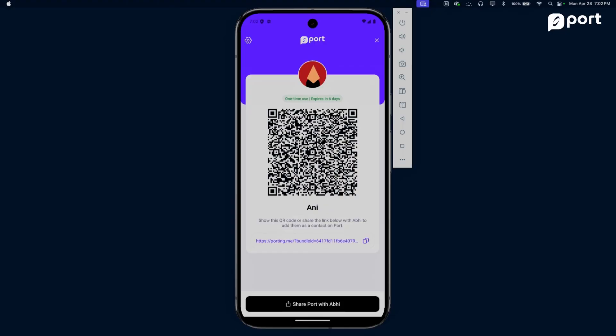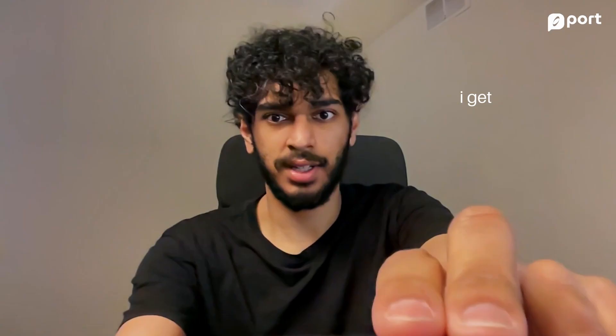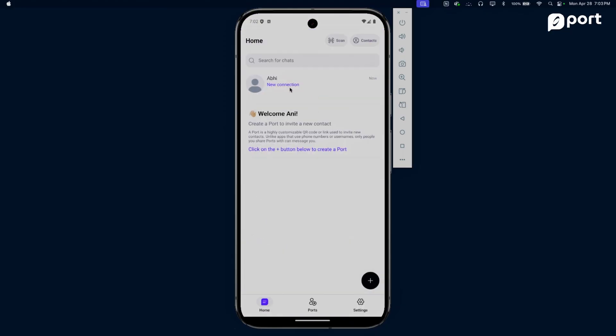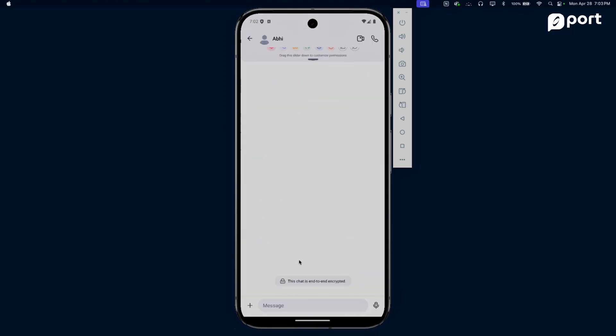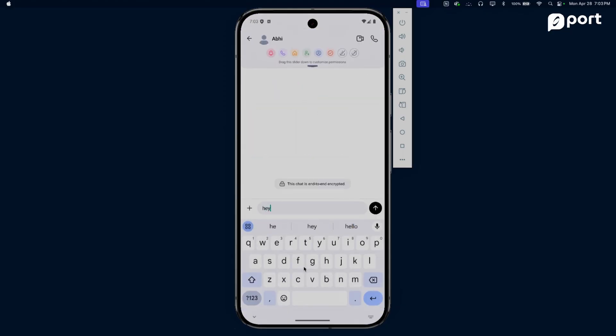Abhi, would you mind scanning my port to connect with me? Of course. The first thing that happens when I scan this port is I get to choose permissions, exactly the same way. My profile picture isn't exactly appropriate for a product demo so I'm going to turn that off. But we work together, so Ani needs to connect me with other potential users, so I'm going to leave contact sharing on. Let me go ahead and save the contact and the connection should pop up.